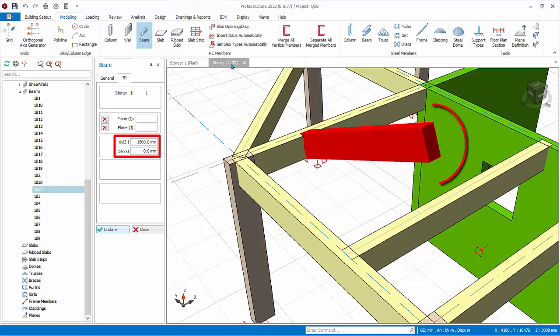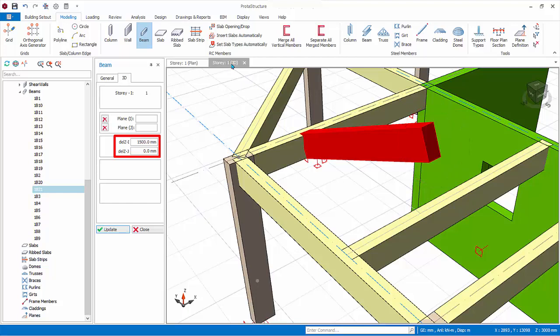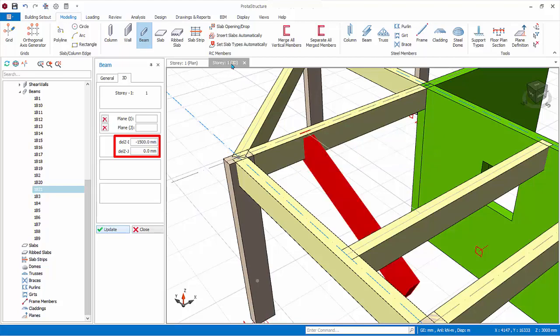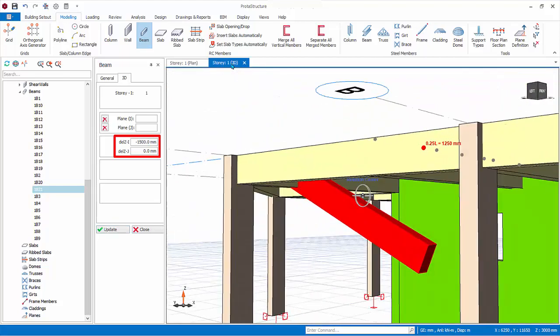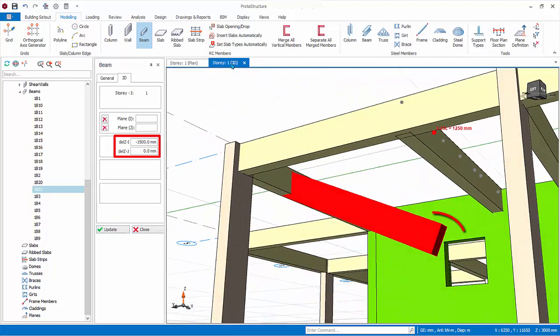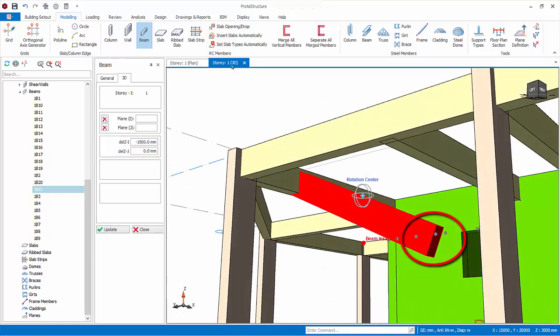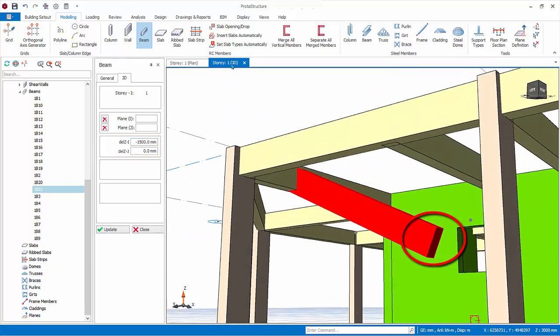Conversely, if negative value is inserted, the beam node is lowered. Try entering minus 1000 millimeters and click update. Examine the 3D view. Be very careful when using delta Z adjustment, as the beam may be unsupported if an erroneous value is entered.